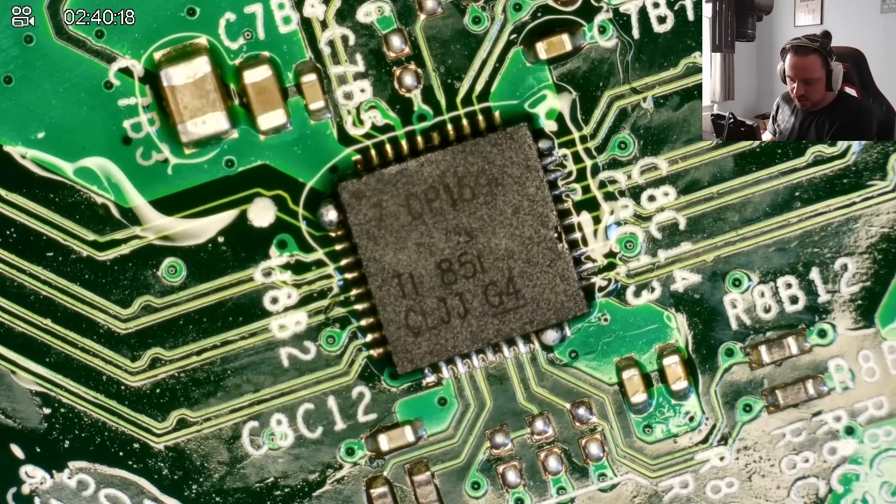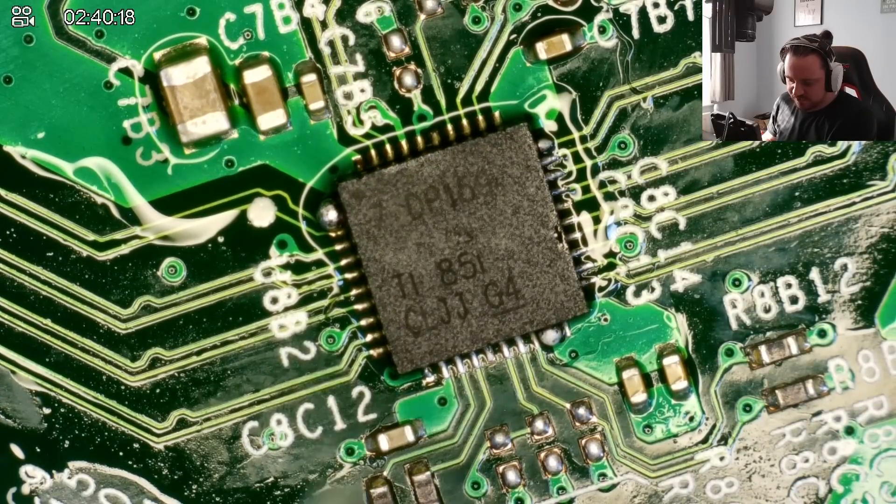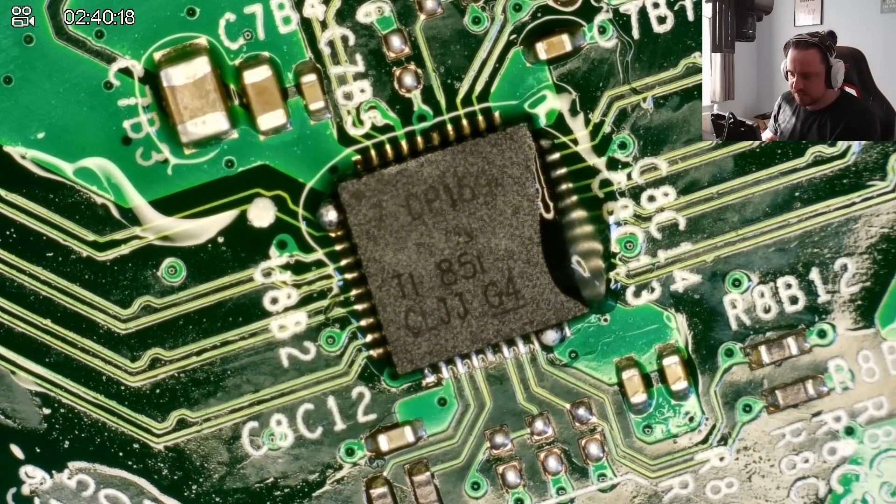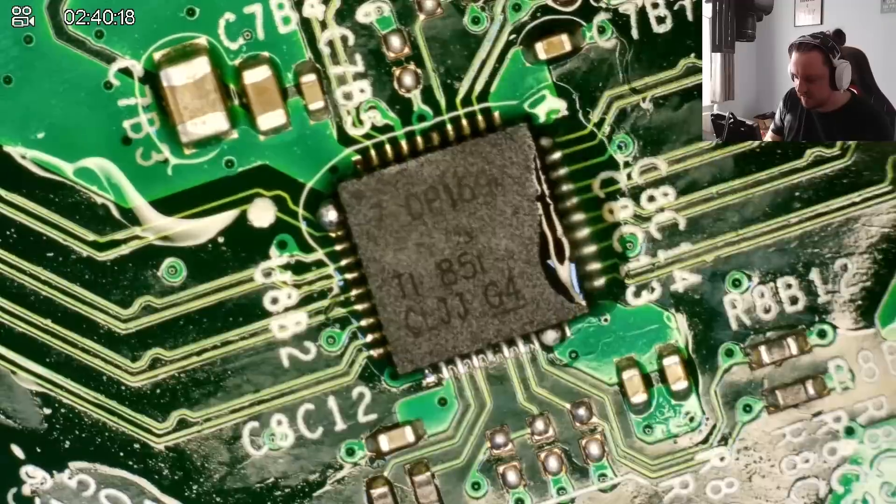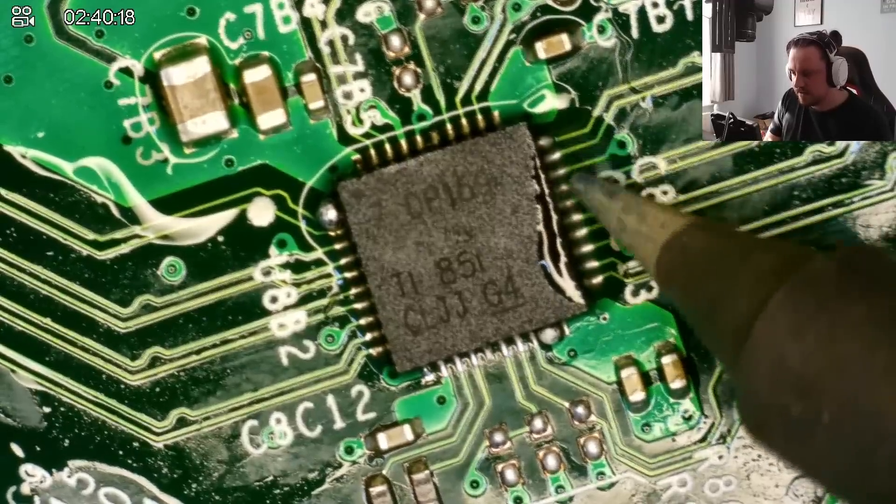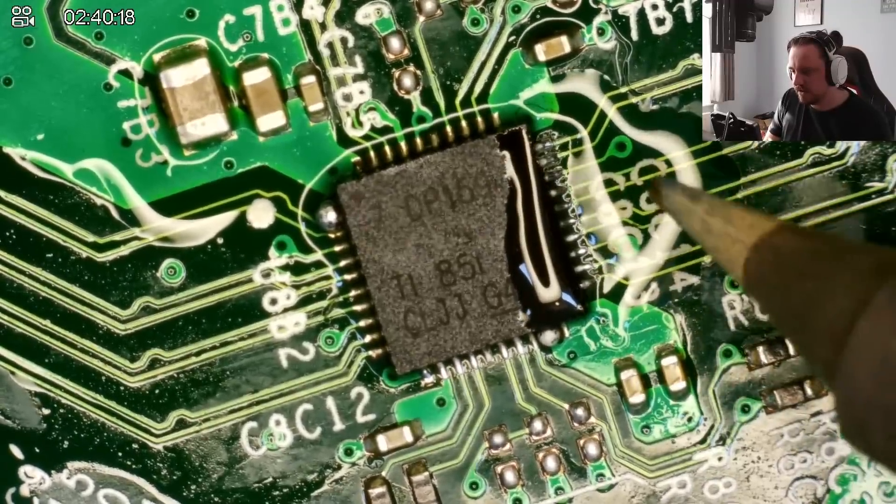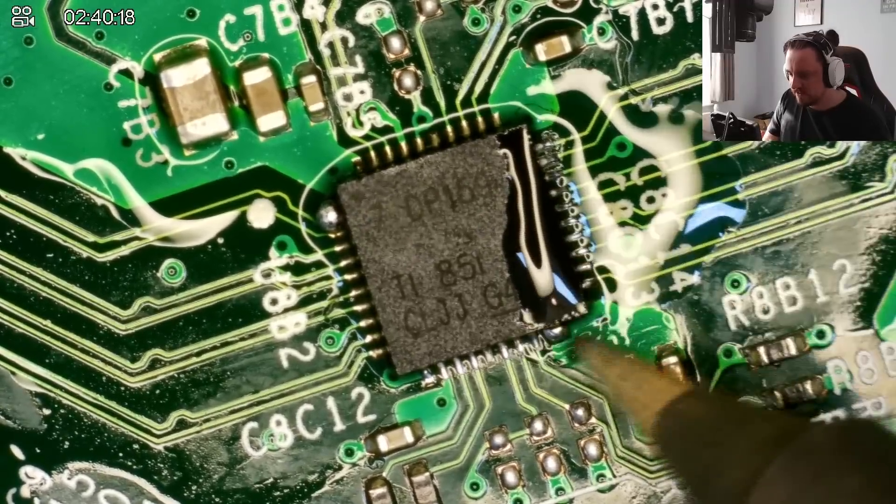However, it's not the cleanest job, so I'm just going to get a little bit of flux, just put it here, and run my iron back and forth. There we go, better. See for this little blob.